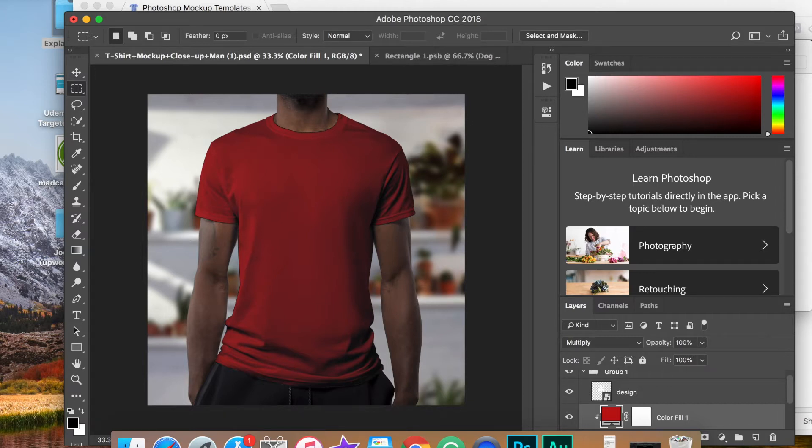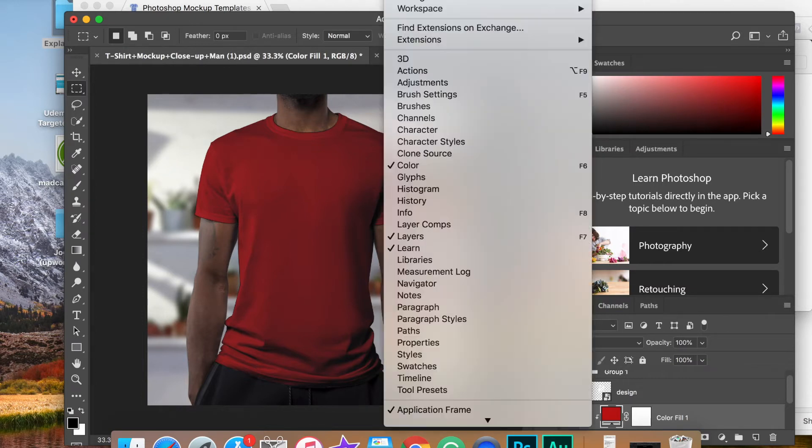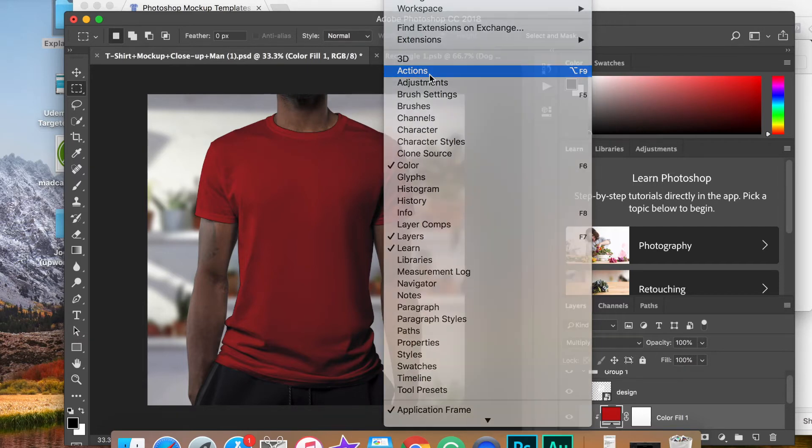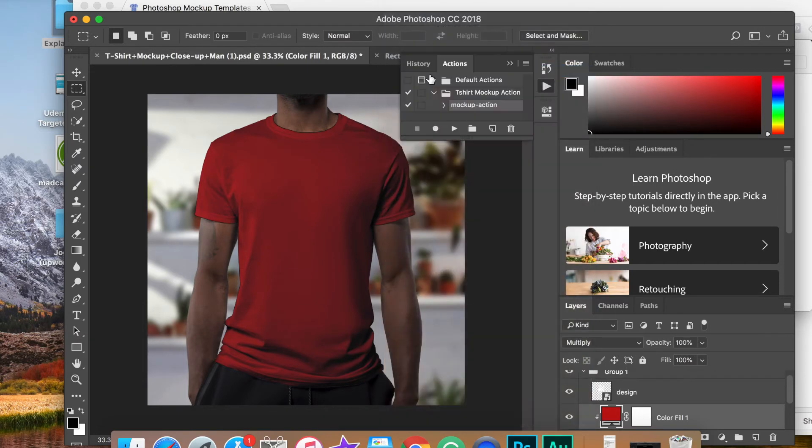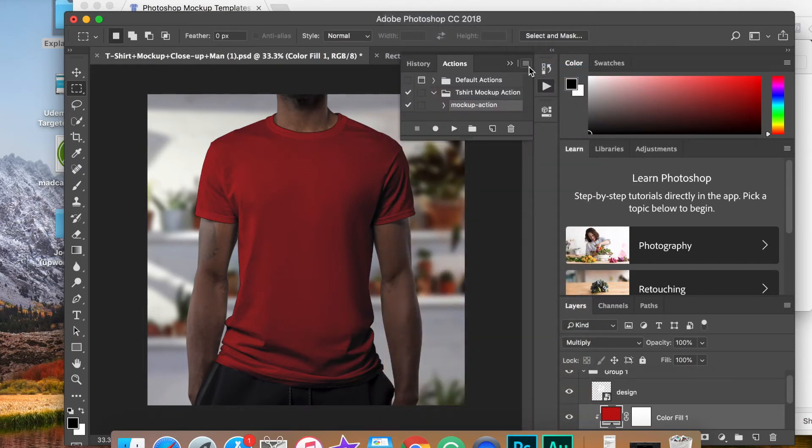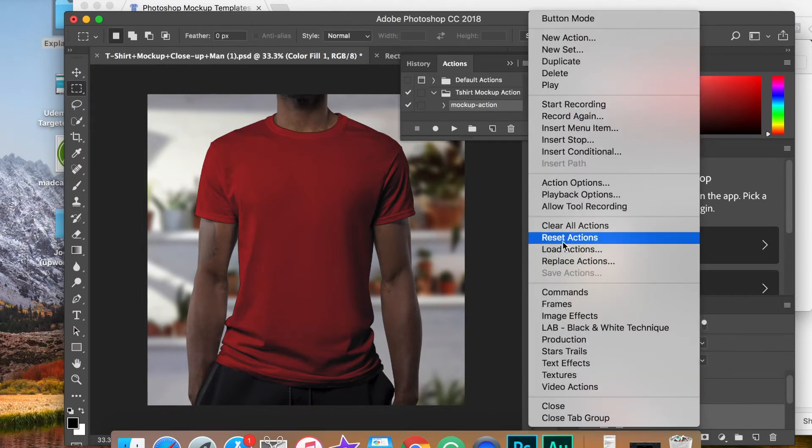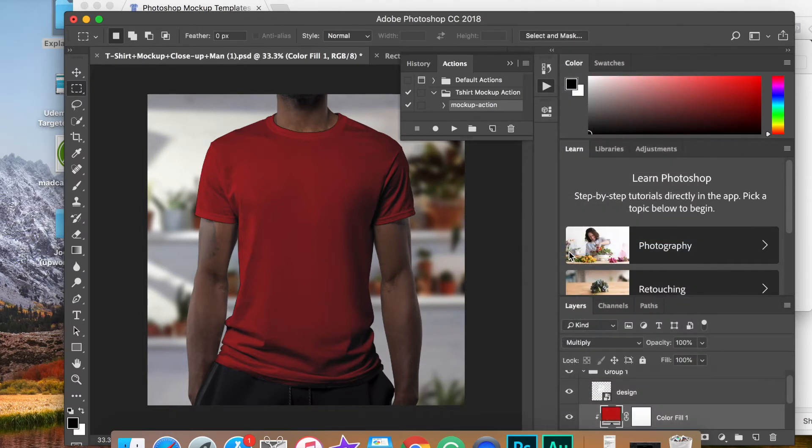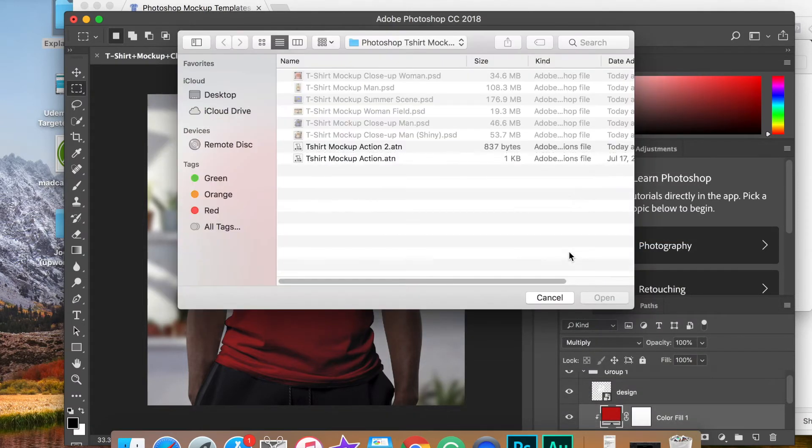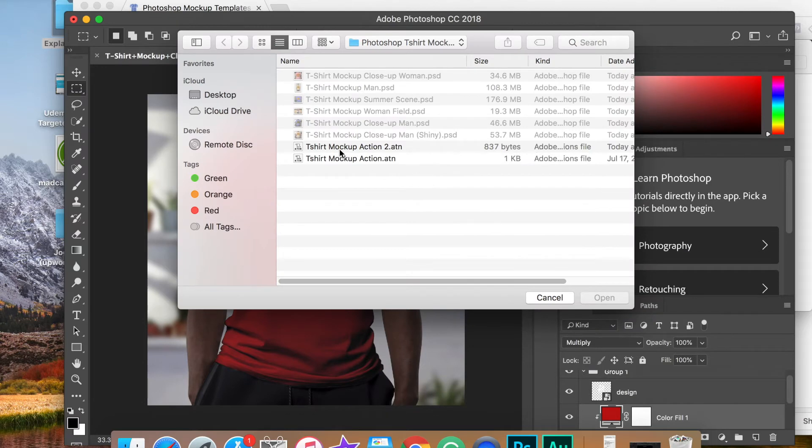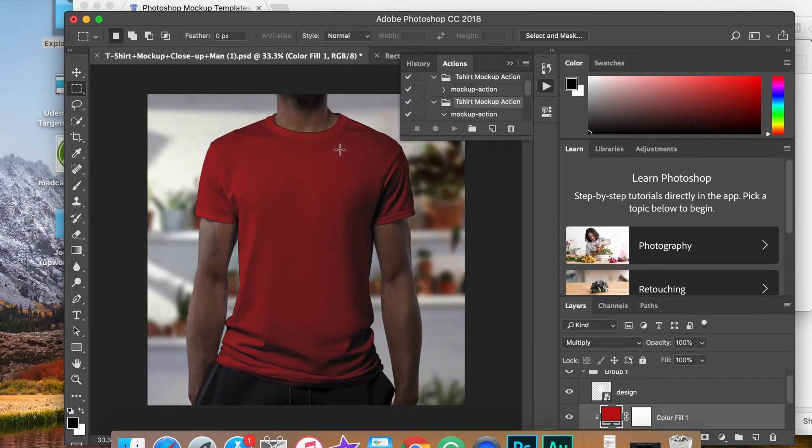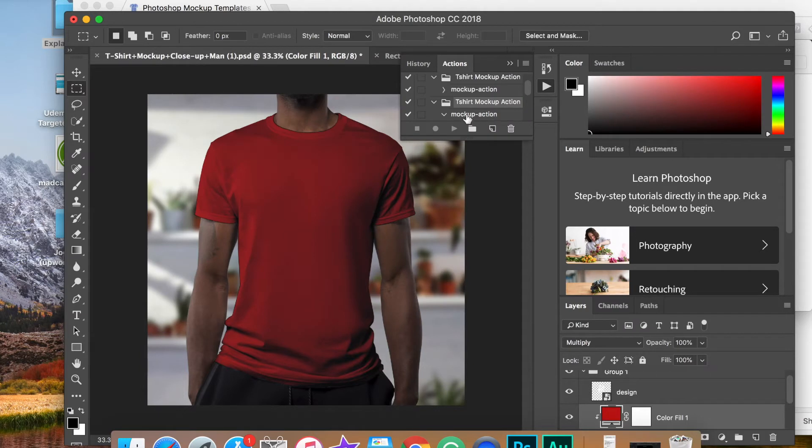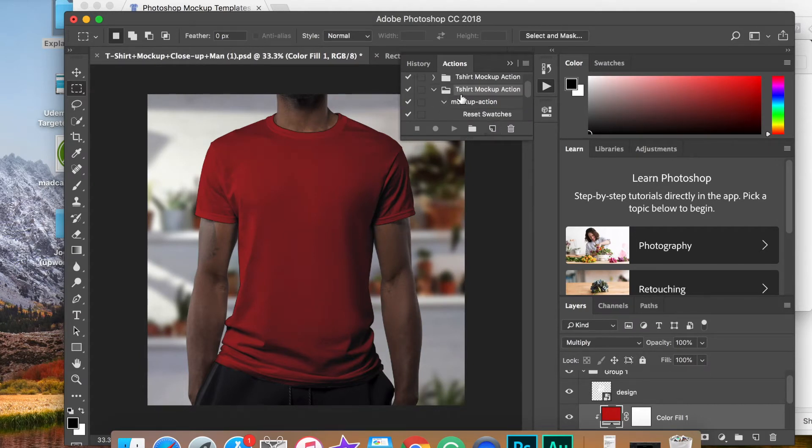To load Photoshop actions, if you're not familiar, simply click on the window tab and click on actions. From there, you can load a new action by clicking on this button. And the way to do that is simply clicking on load actions. You can choose the action that you just downloaded from t-shirt design club, double click and get that loaded in. Once that is loaded, it will always be there for you.